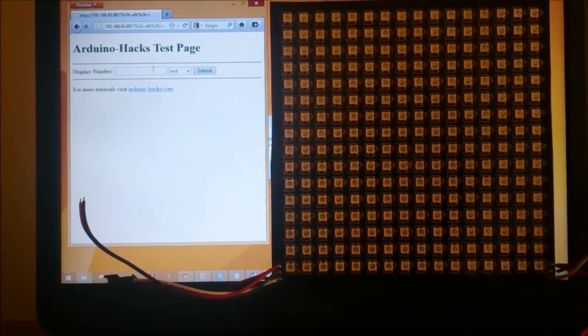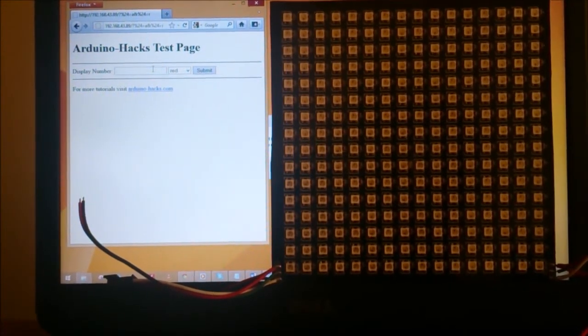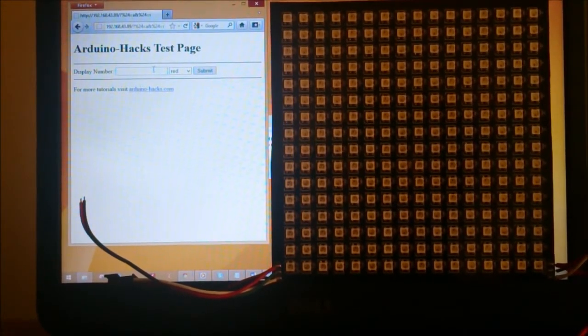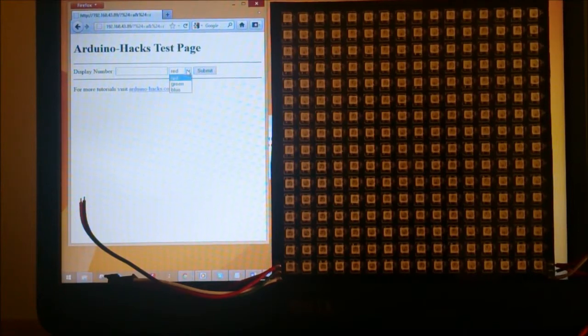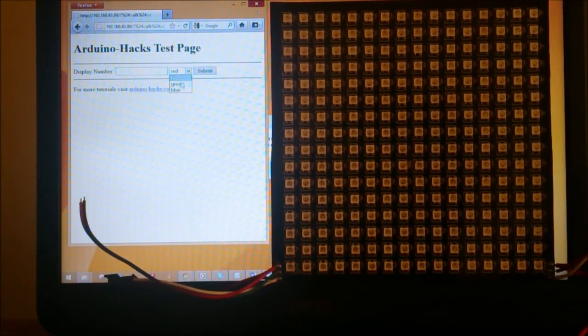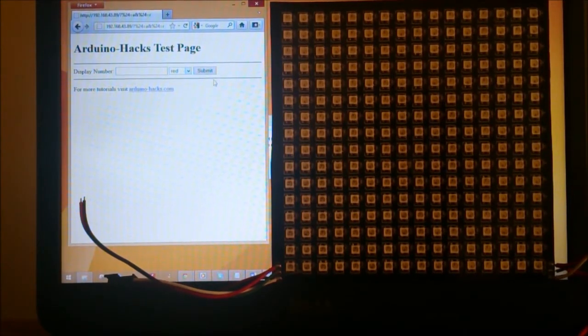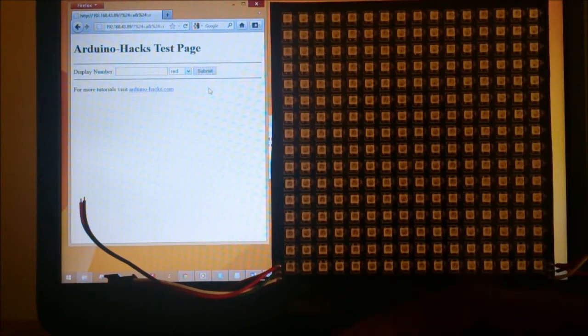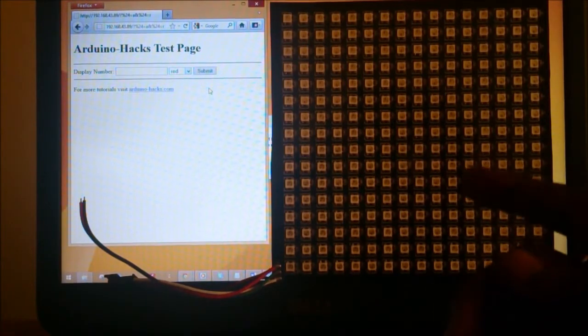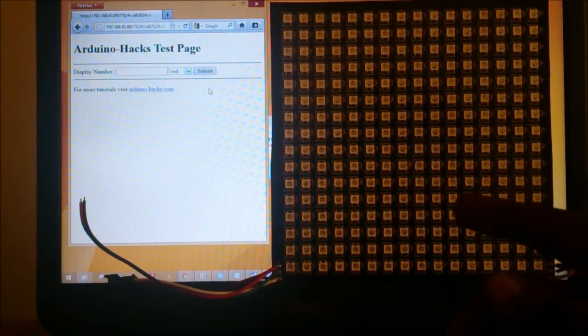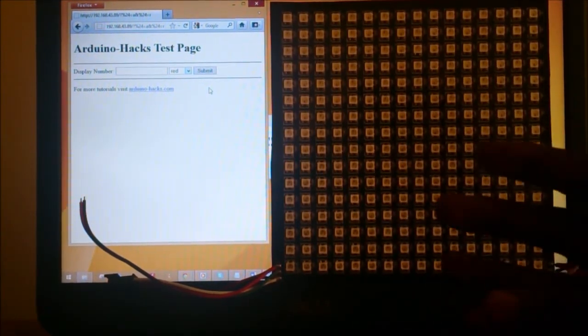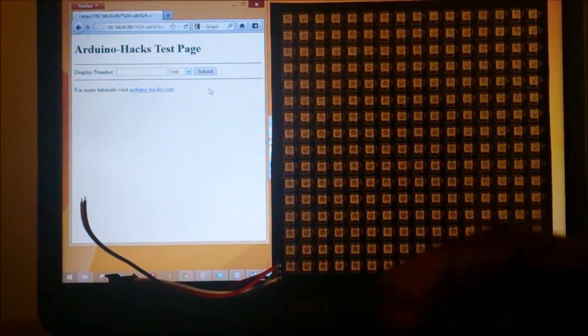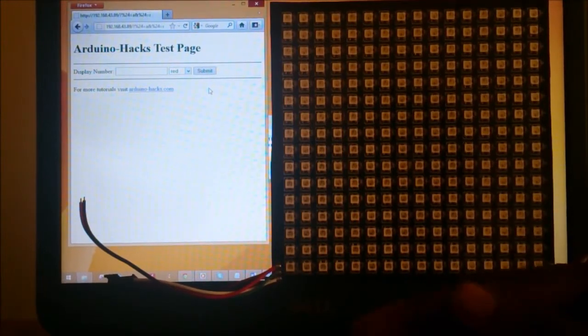I'm going to enter a number on the display number text box, then select a color between red, green, and blue, and then submit. Once I submit, the Neopixel matrix is going to display the number with its respective color.